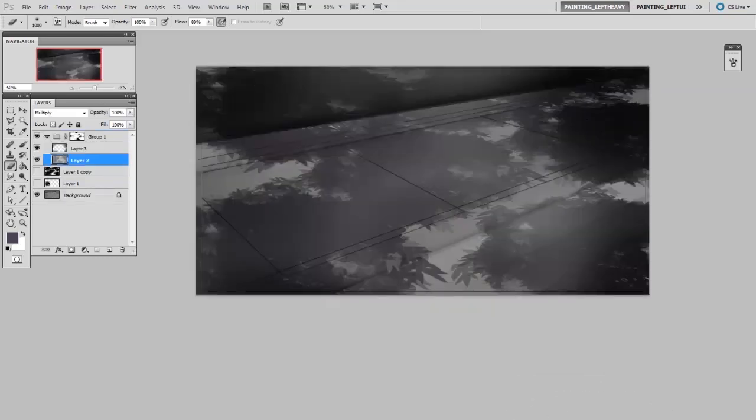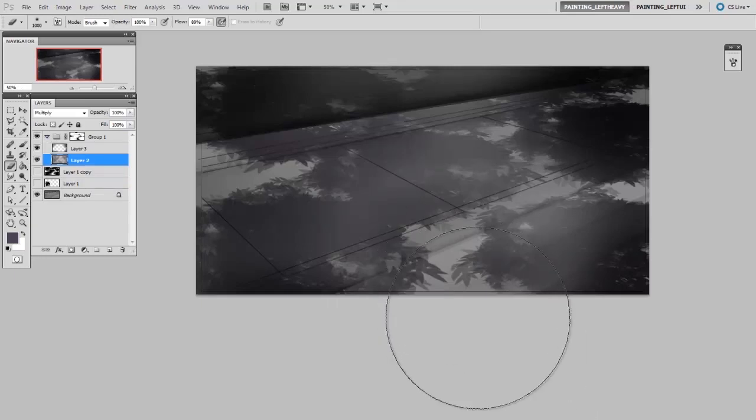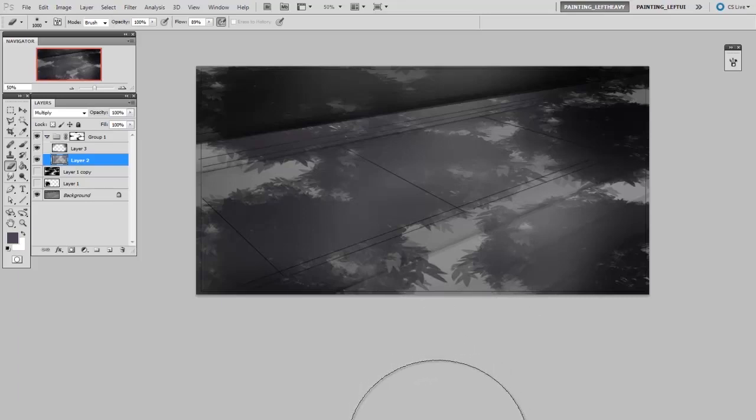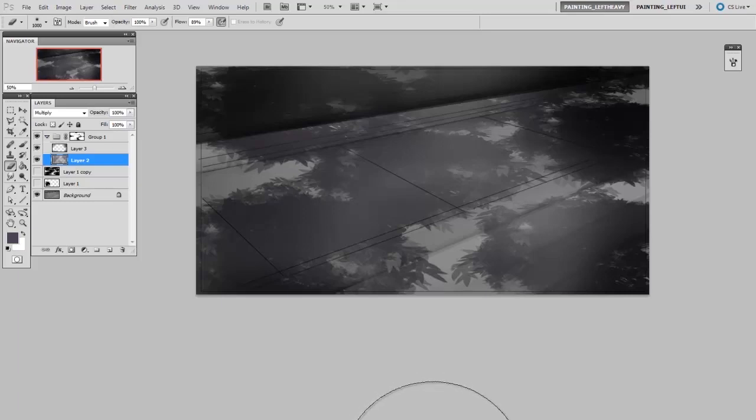If I had tried to use that exact same randomized tree brush to paint in this image, it never would have worked. It wouldn't have been in the correct perspective. So sometimes it takes a little abstract thinking to consider how to best create and use a custom brush.